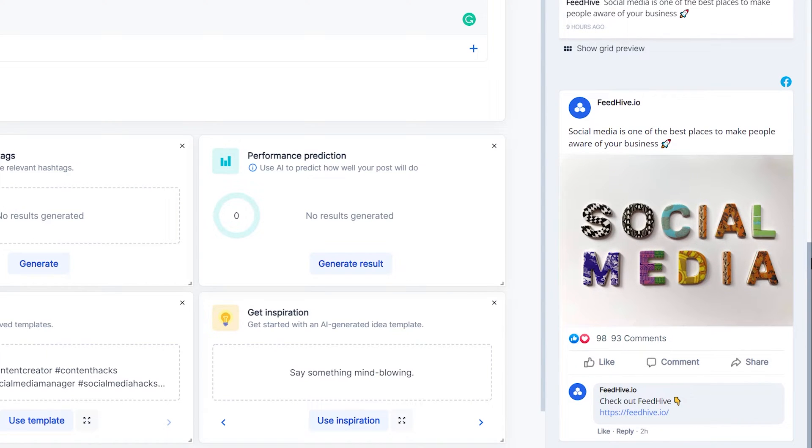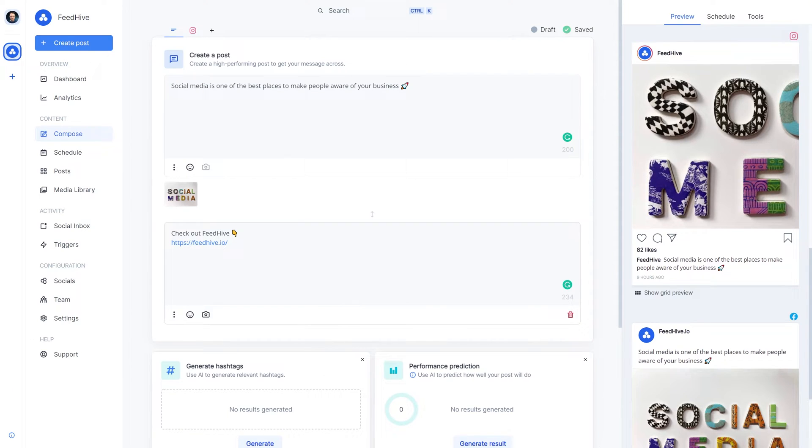And for Twitter, we can add more than just one comment. We can create a thread. So, let's split into a separate version for Twitter as well.